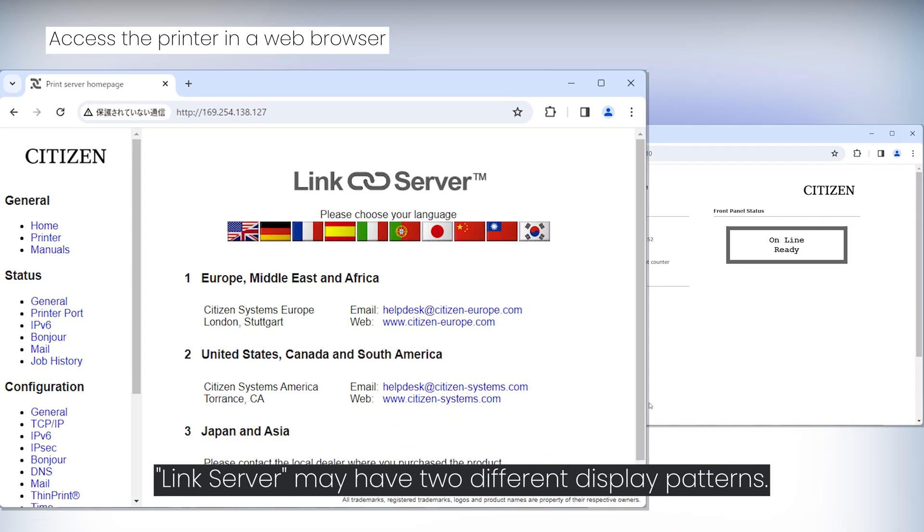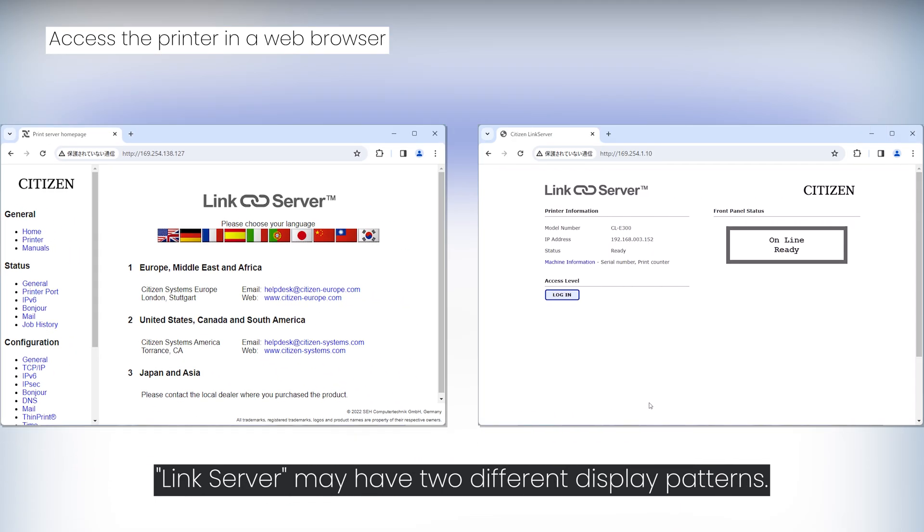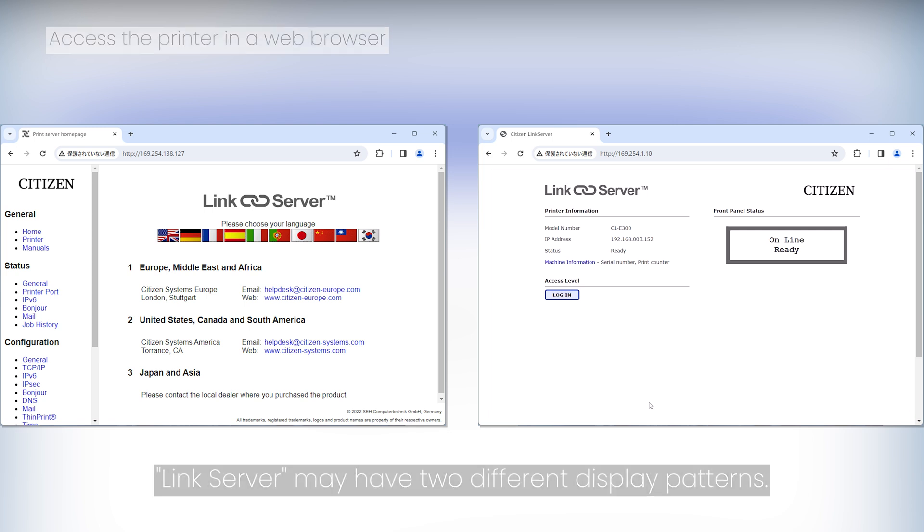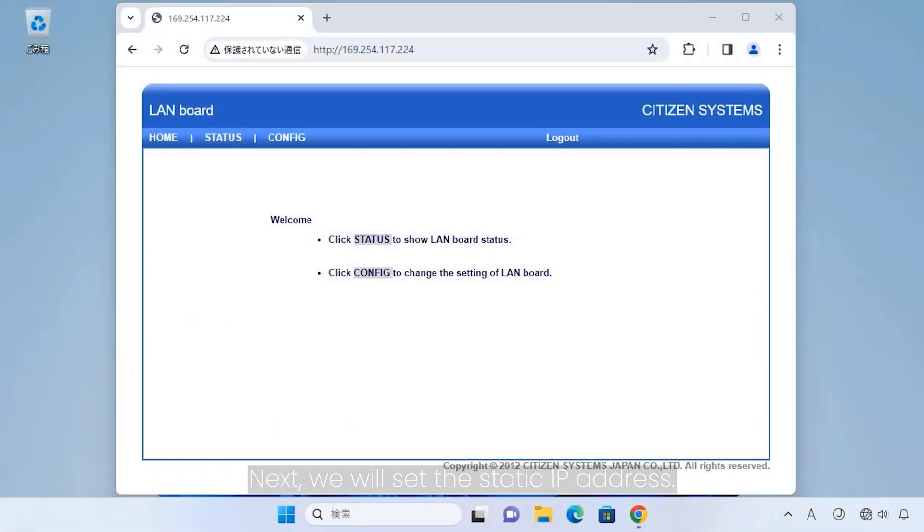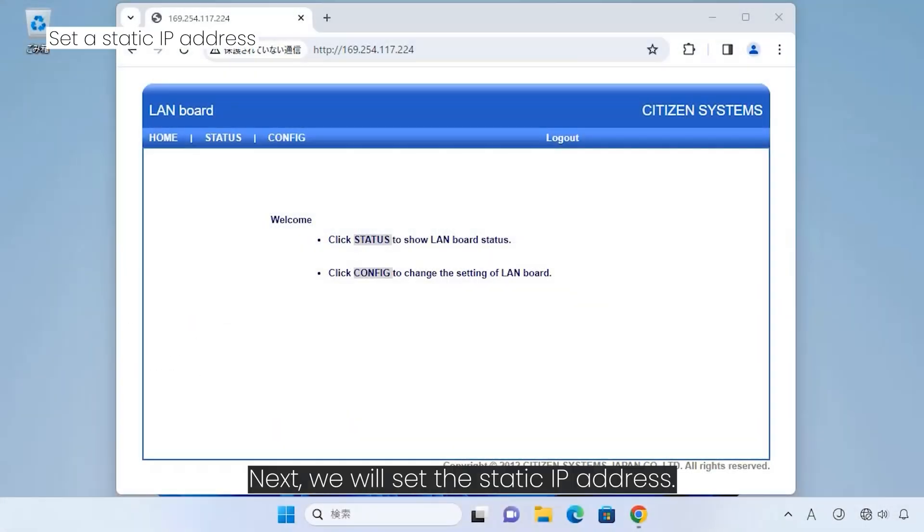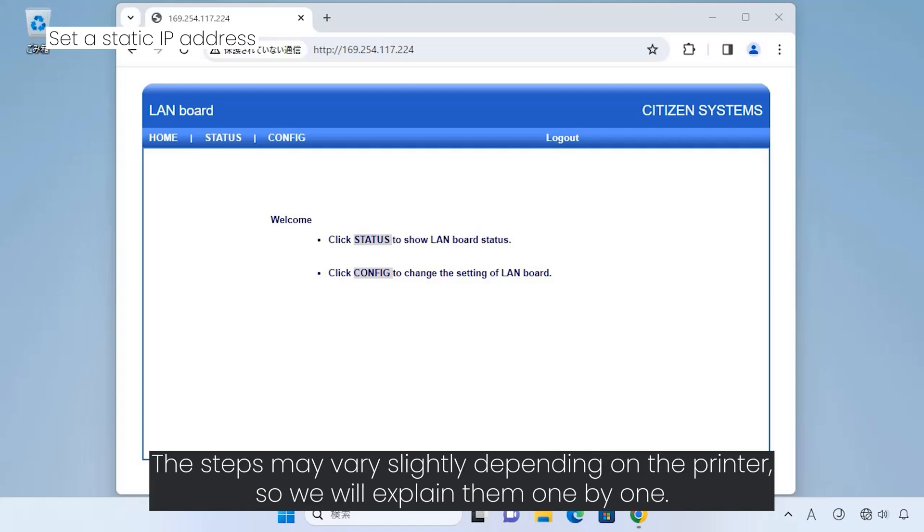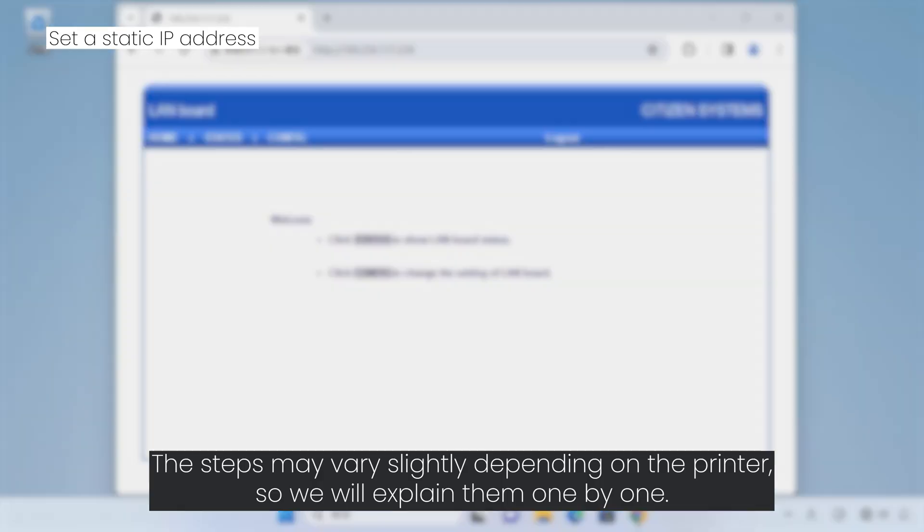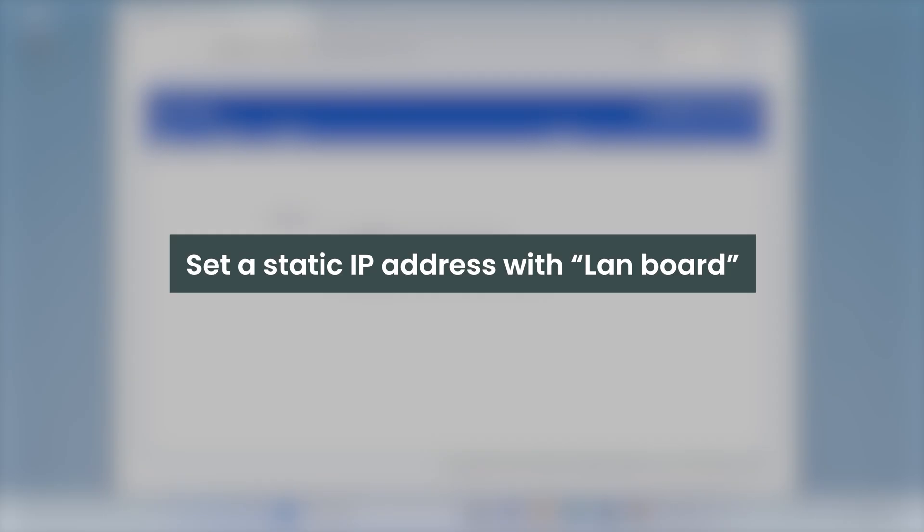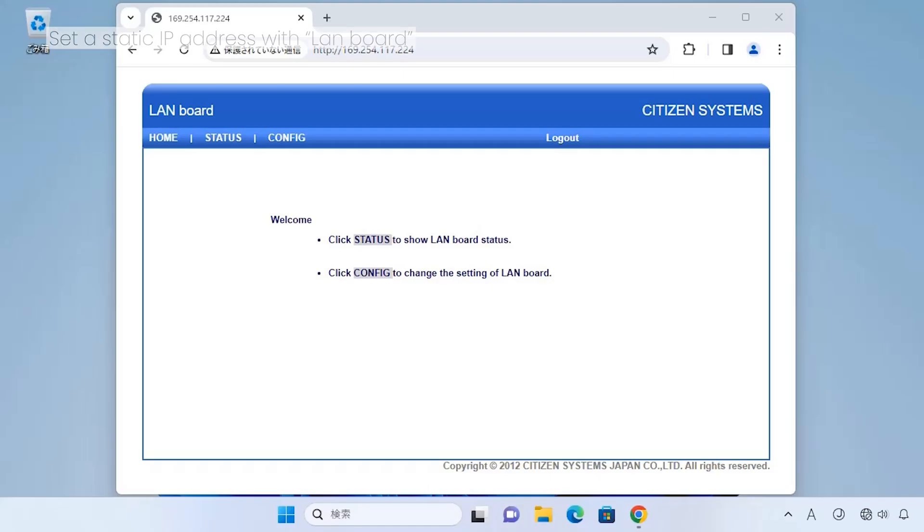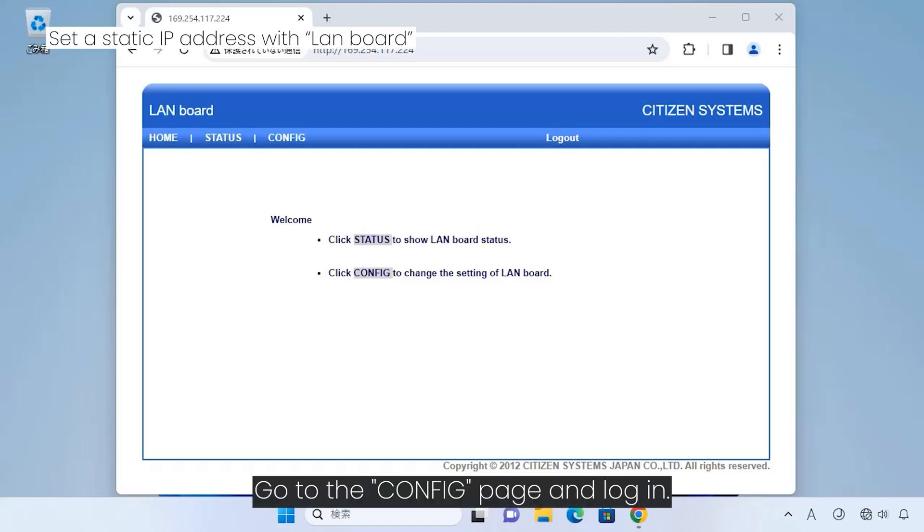Link Server may have two different display patterns. Next we will set the static IP address. When setting a static IP address, you need to disable DHCP and enter the IP address you wish to use. The steps may vary slightly depending on the printer, so we will explain them one by one.